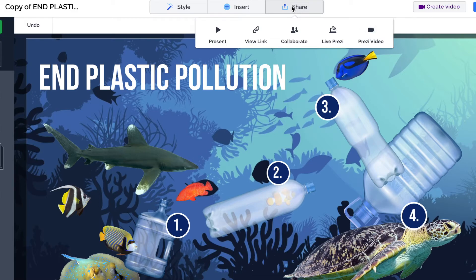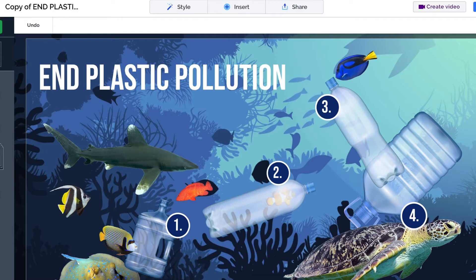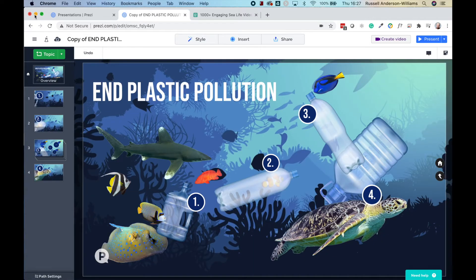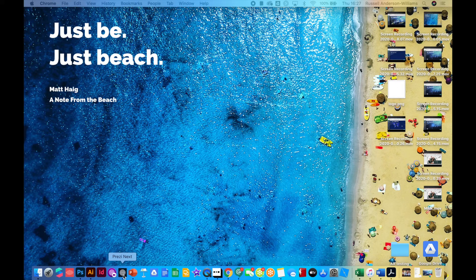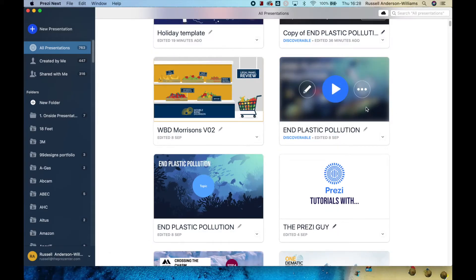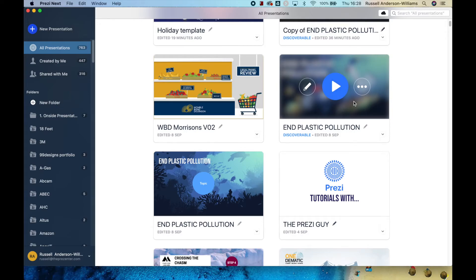That's all you need to know about sharing. I also want to show you the Prezi desktop software, because there may be occasions where you need a completely offline version of your Prezi — and that's where Prezi Desktop comes in. I'm going to minimize my web browser — I'm using Google Chrome — and open up Prezi Desktop. Here it is at the bottom of my screen with my plastic pollution Prezi.